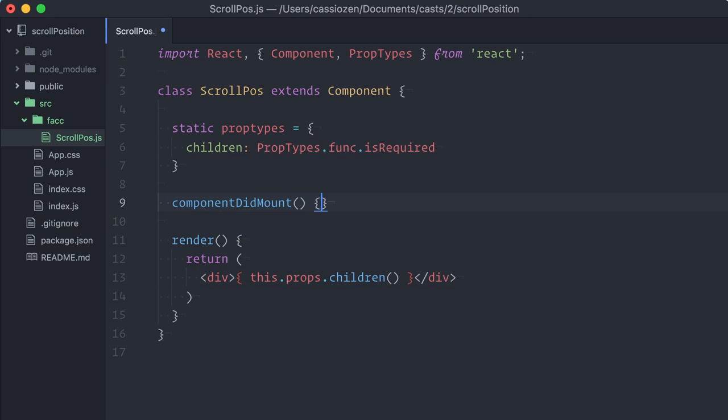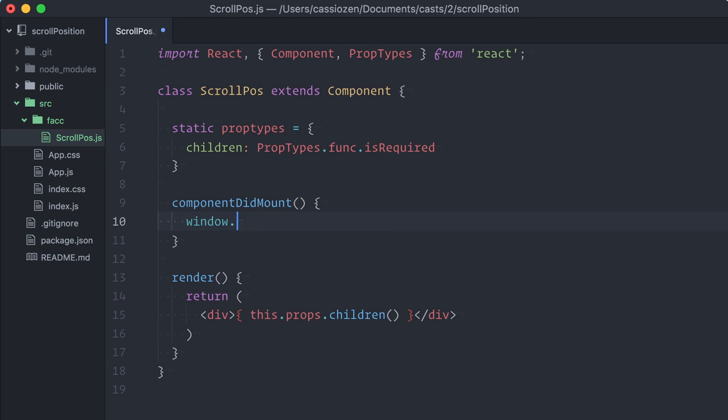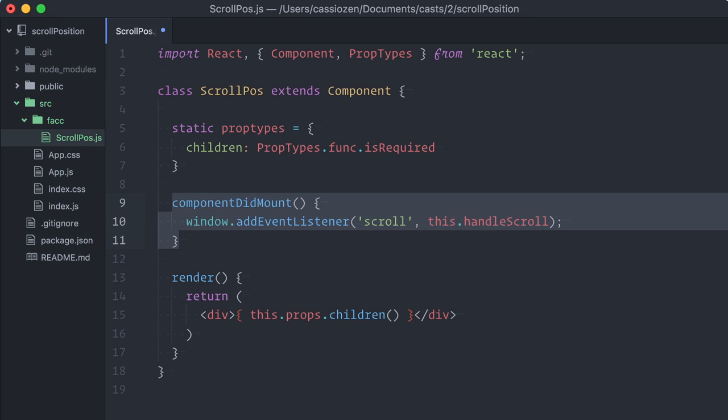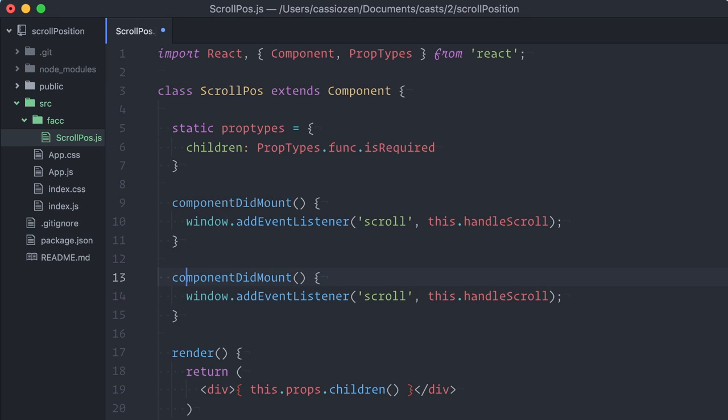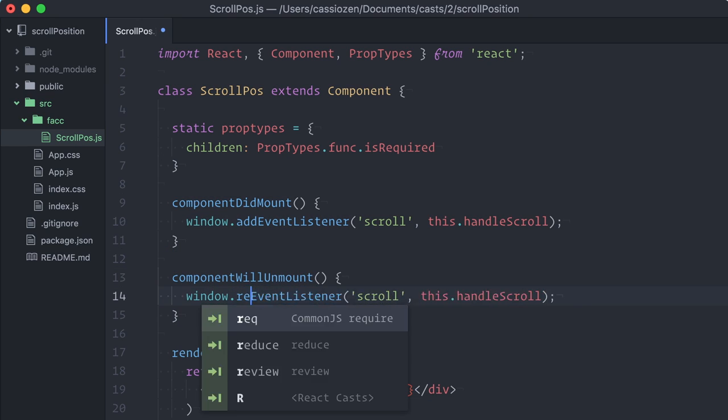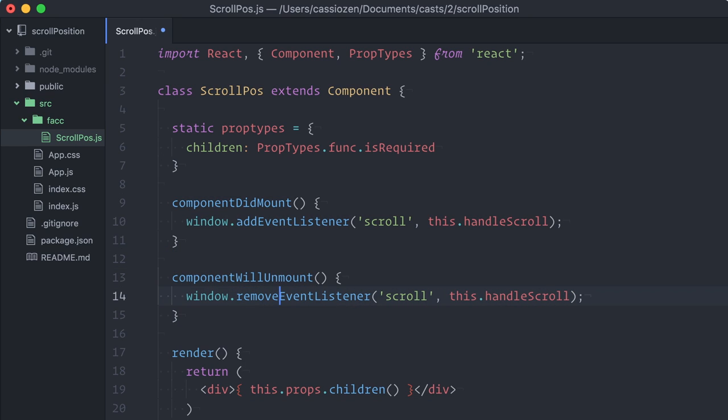So I'll add a componentDidMount lifecycle method to start listening for scroll events. I'll also add a componentWillUnmount to remove the event listener.